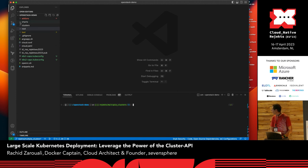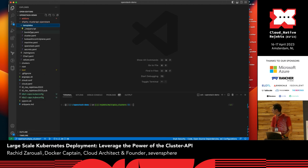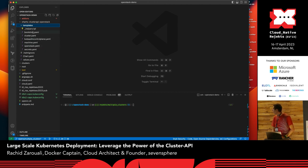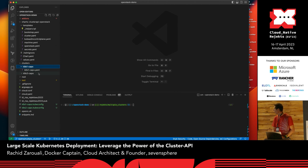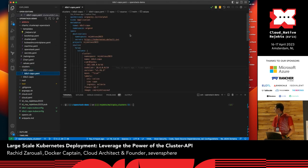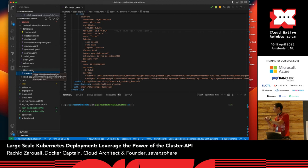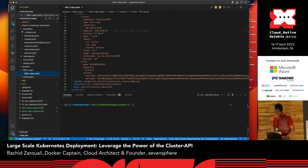I'm using a Helm chart that I built with a few templates: bootstrap, cluster, kubectl plane, machines, and OpenStack. This Helm chart leverages Cluster API and the OpenStack provider to deploy my clusters. I have definitions of clusters using Argo ApplicationSets, and I simply use a plain YAML file where I pass all the Helm chart values. If I want to add more clusters, I simply create more directories, and in each directory create a simple YAML file. That triggers ArgoCD, which then manages the full cluster deployment.